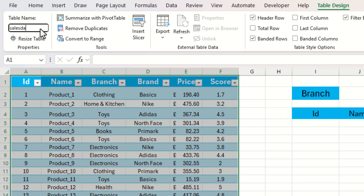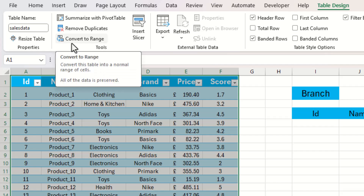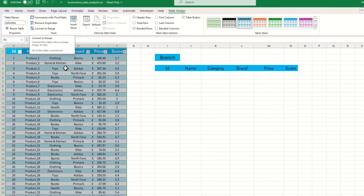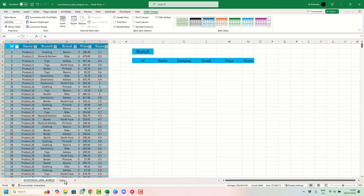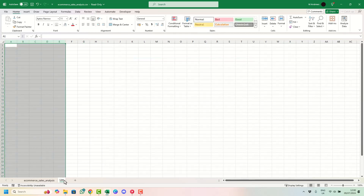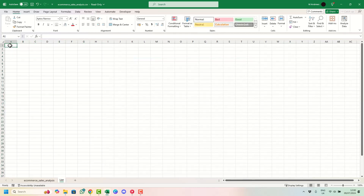Now that we've created and named our table, we're going to create a list of all the unique values that we would want in our drop-down. To do this we're going to create a second sheet called 'lists', and within that we're going to get all of our unique values.